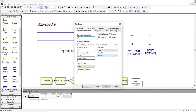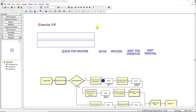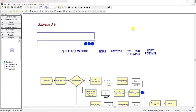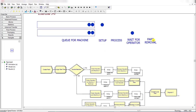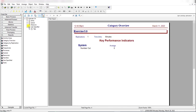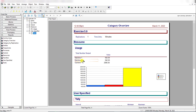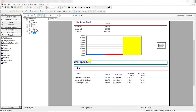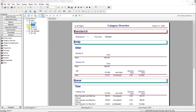Set the run length to 25,000 minutes with base time units in minutes, then click OK and run the simulation. During the run you can see setup time, processing, waiting for operator, and part removal progressing. Fast-forward to view the results. Here you can see machine 1 cycle time, machine 2 cycle time, overall cycle time, and the waiting time.